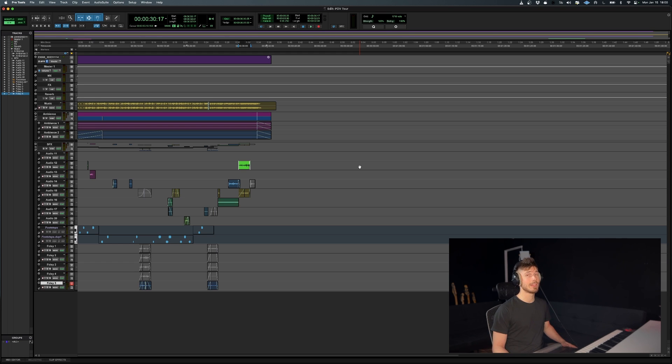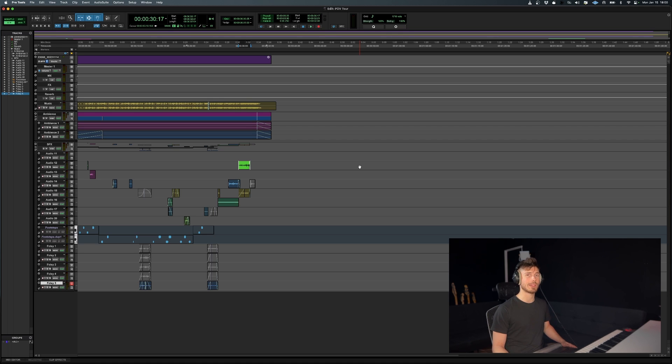And if it has, don't forget to like, share and subscribe to the channel for more Pro Tools quick tips just like this one. Thank you.